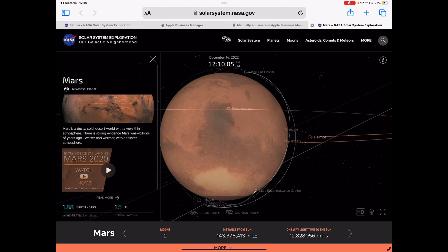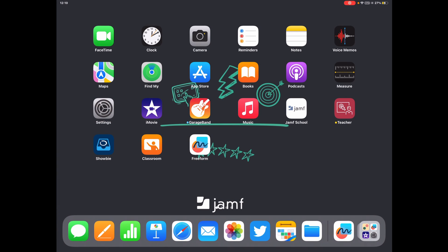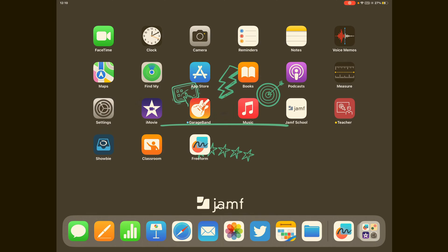So there we go. Really quick overview of Freeform on iPad. I'm sure teachers are going to go crazy for this and students are going to go crazy for this. I'd love to hear some comments in the comment section below about how you might go about using this with your students.